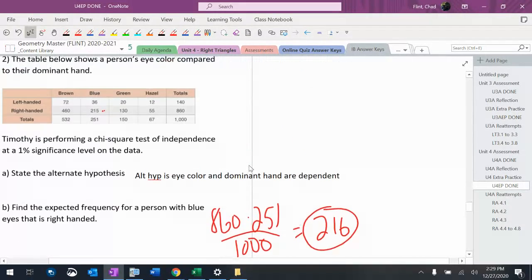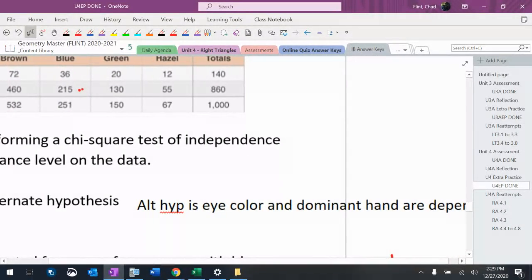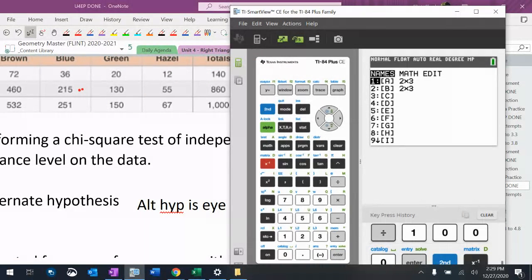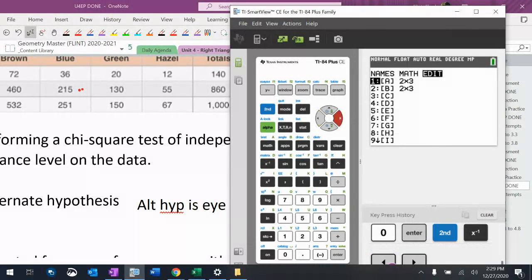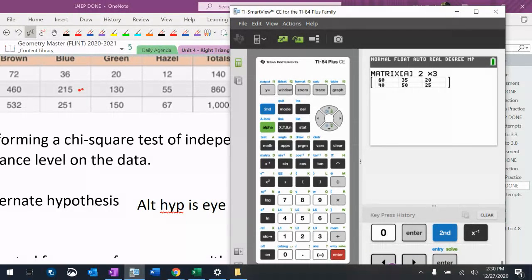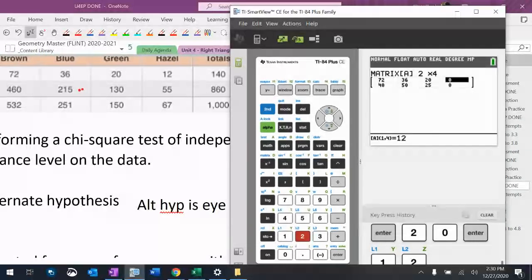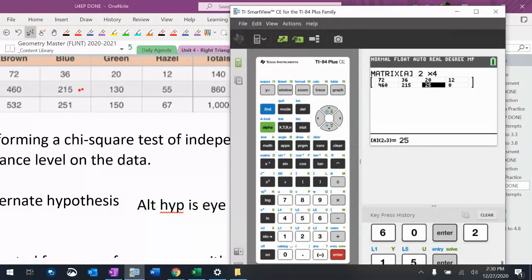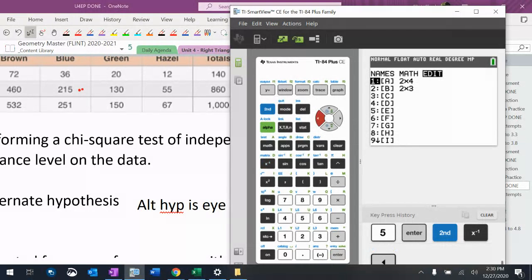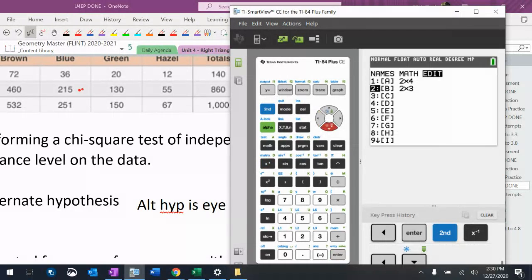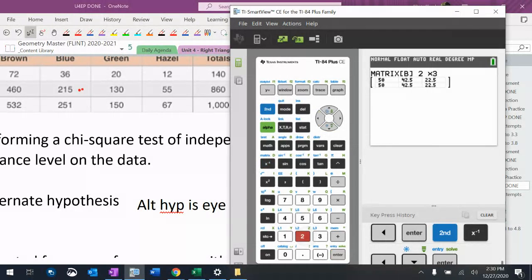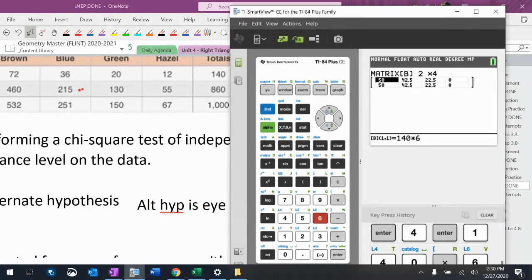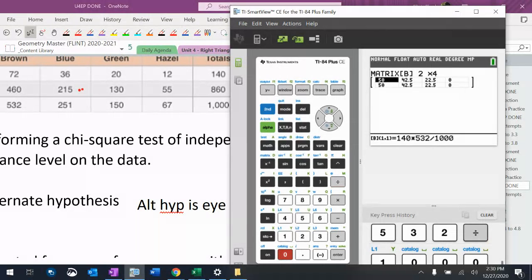It says find the chi-square value and make a conclusion, so this data needs to get put into our matrices. Second, matrix, edit, matrix A. We're two by four. 72, 36, 20, 12, 460, 215, 130, 55. So there's matrix A. When I go back to the matrix, go to matrix B which is two by four. And then row total 140 times column total 532 divided by grand total which is 1000.